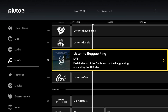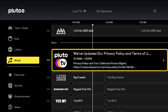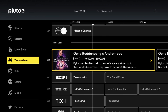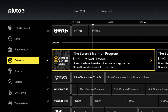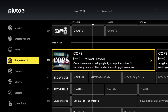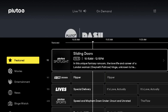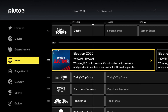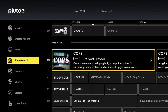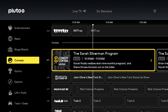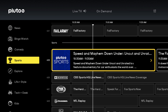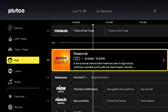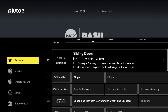Once you're in the TV guide section, it's really simple. You just go over to the left and you can filter based on the channel categories. The channel categories include: featured, movies, entertainment, news channels, binge watch, comedy, sports, explore, life and style, tech and geek, kids, Latino, and music.